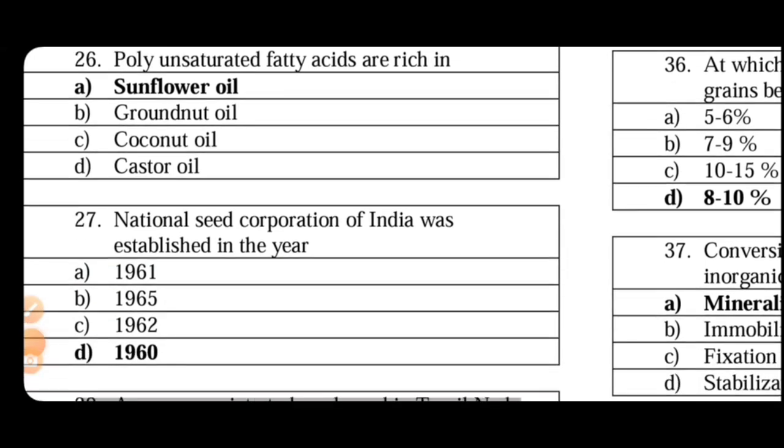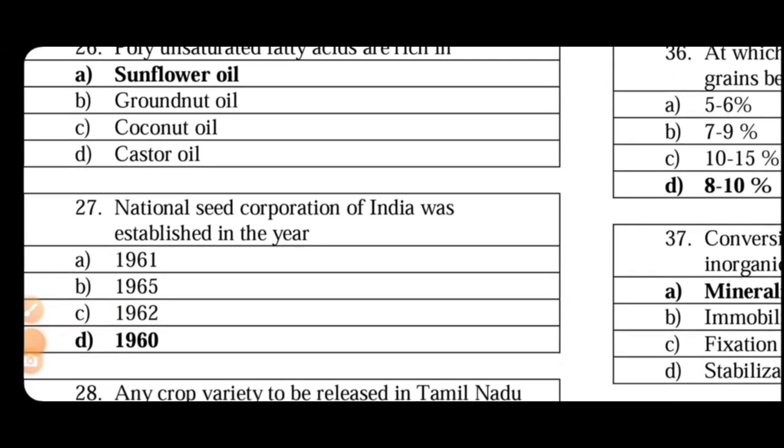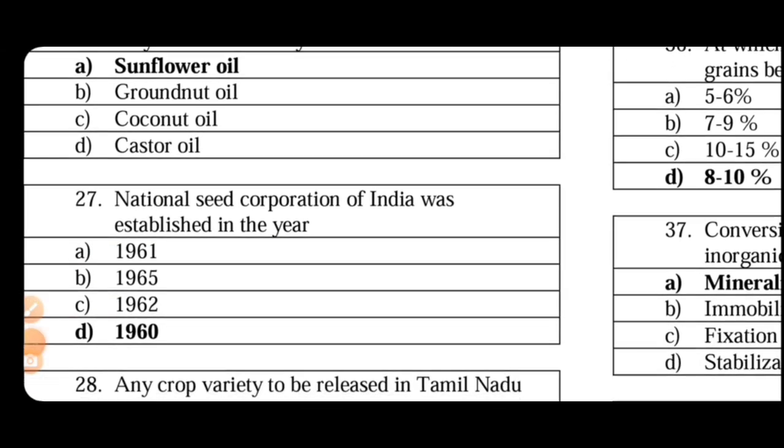Next. National seed corporation was established in the year. So National Seed Corporation established year 1960, whereas registered year 1963. The objective is to promote the development of seed industry in India.